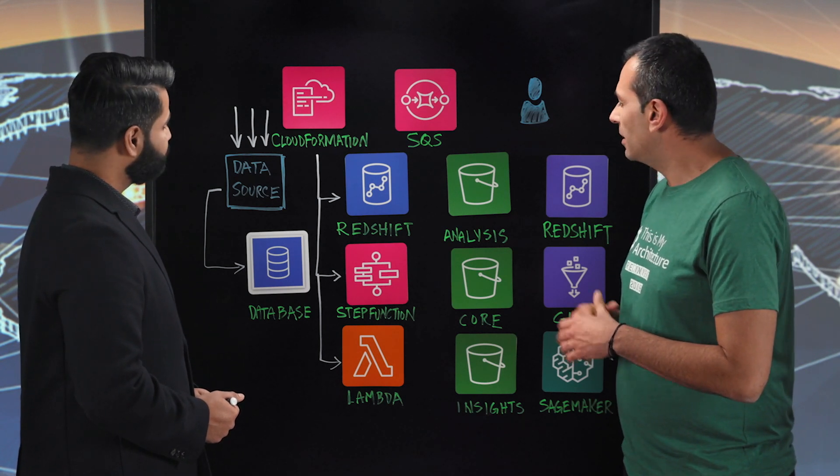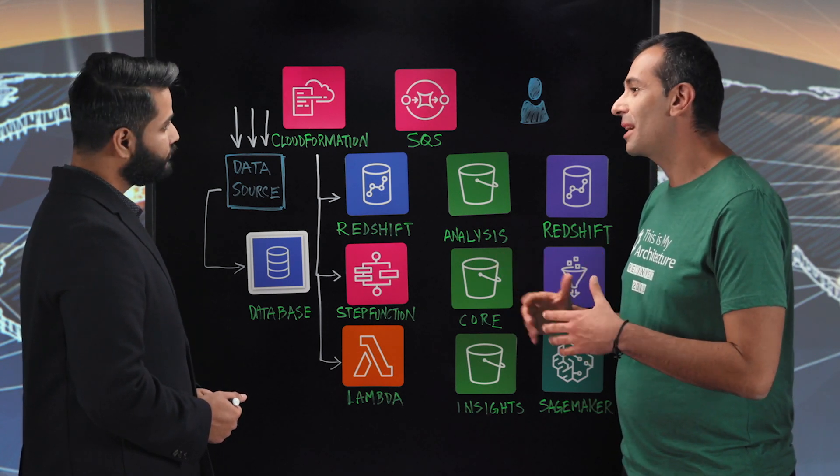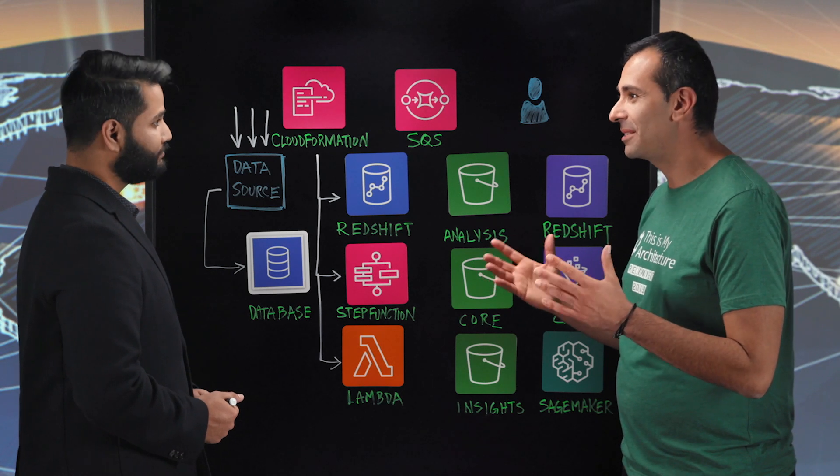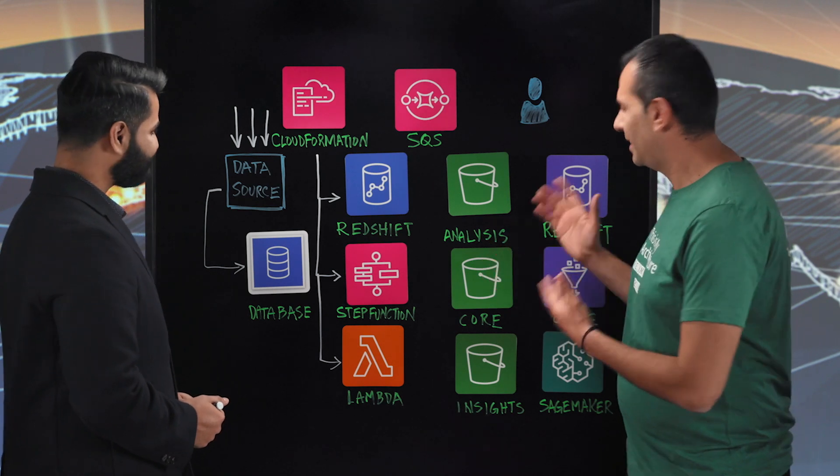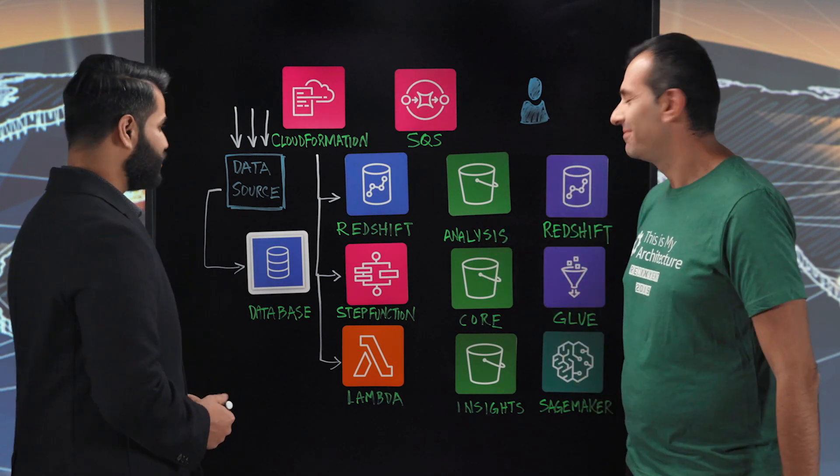Great. So the other thing I remember from the architecture, you had one place for all of your data using S3. That's great. Tell us a bit about that.